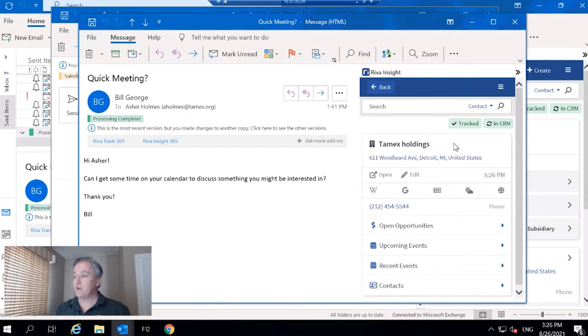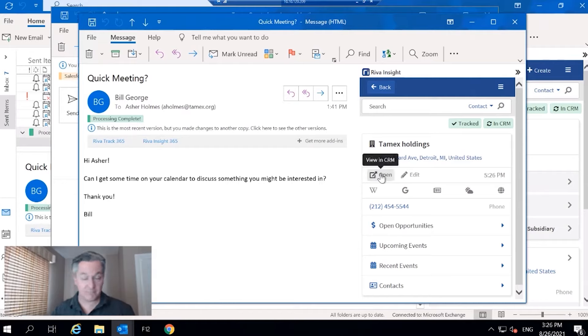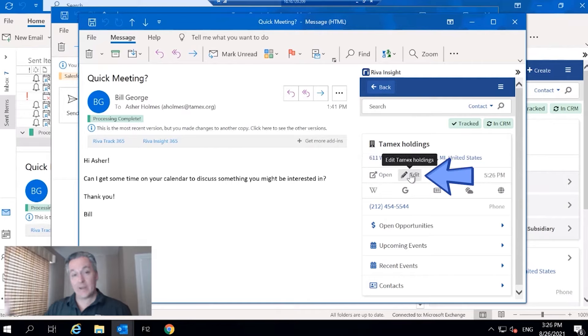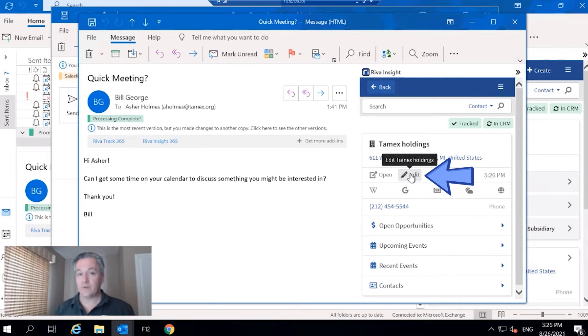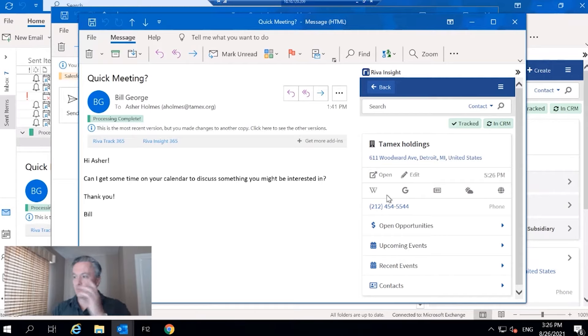I'll drill into this one a little bit and we see a high-level review of the account here with the address. Again, I could view it in CRM, which will just take me right to it without having to do any searching. If I needed to, if I had permissions to, I could edit details on the account right from Insight.